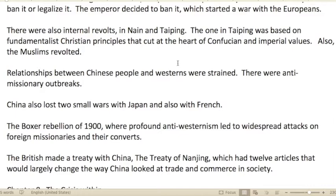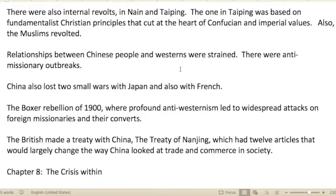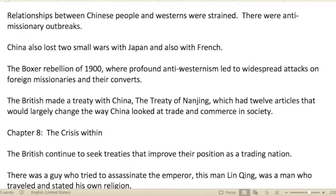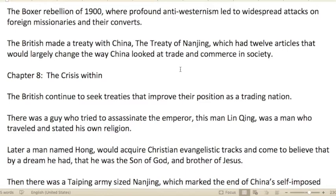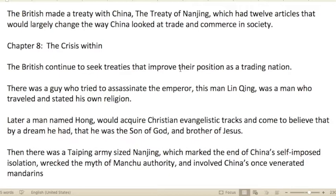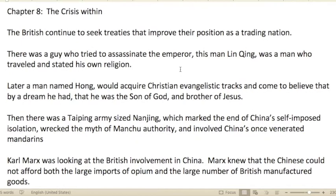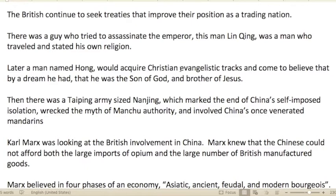Relations between Chinese people and Westerners were strained — there were multiple anti-missionary outbreaks. China also lost two small wars, with Japan and with France. The Boxer Rebellion of the 1900s brought profound anti-Westernism, leading to widespread attacks on foreign missionaries and their converts. The British made the Treaty of Nanjing, which had 12 articles that would largely change how China looked at trade and commerce.